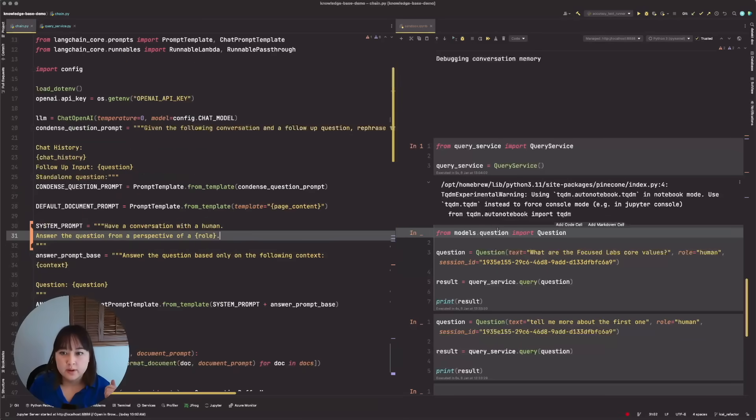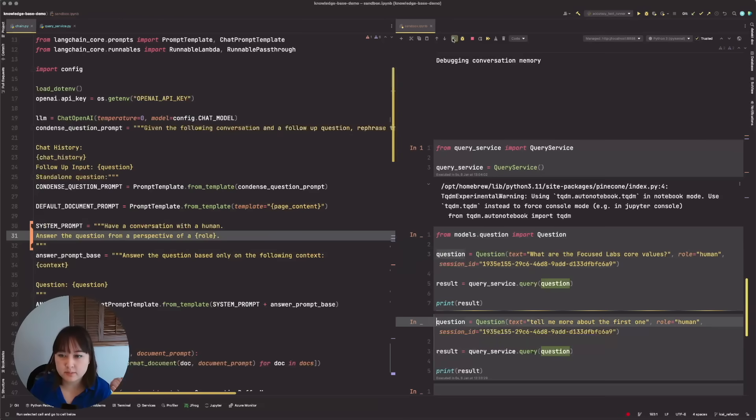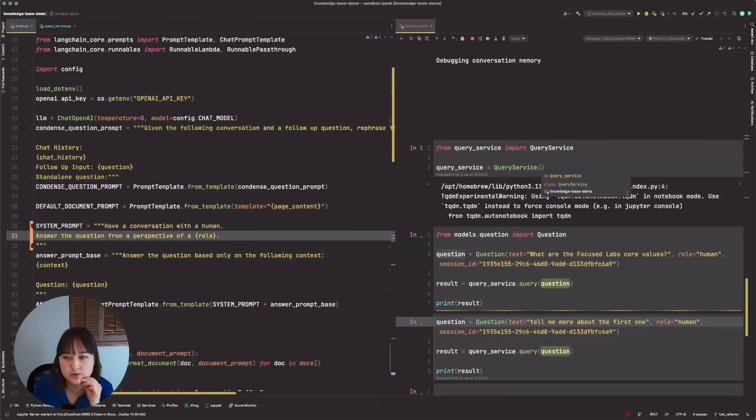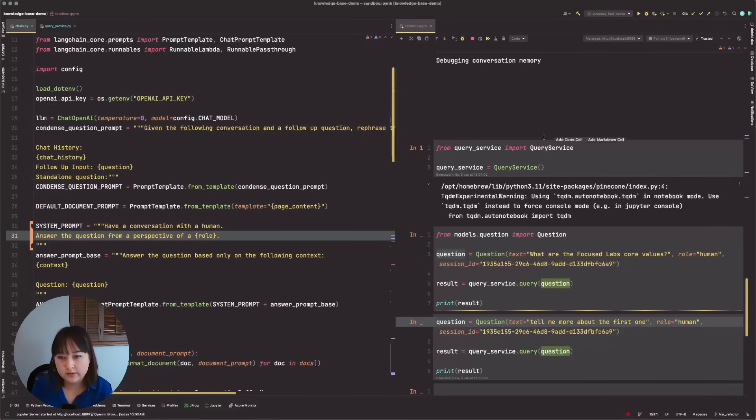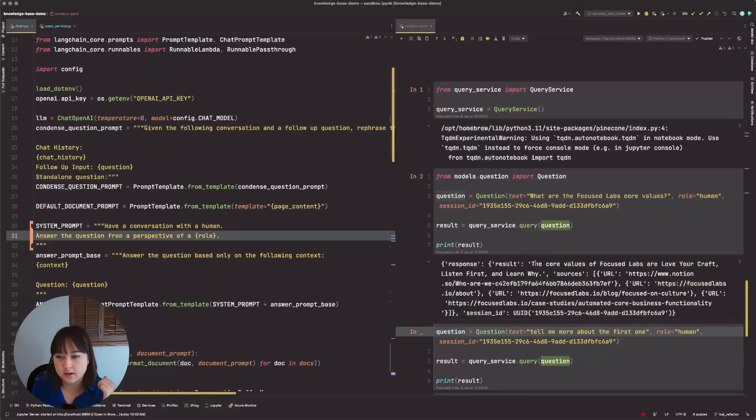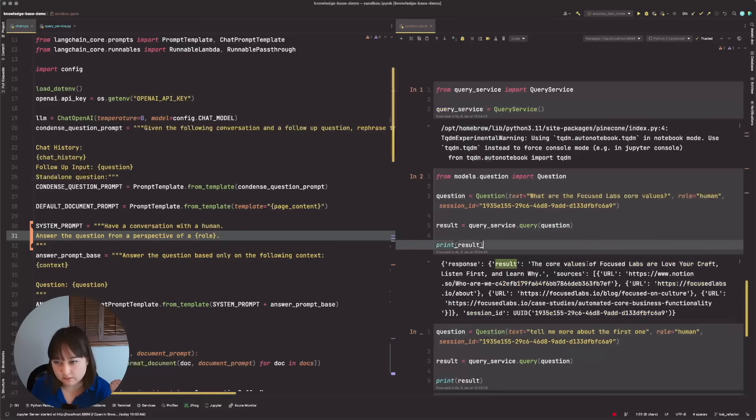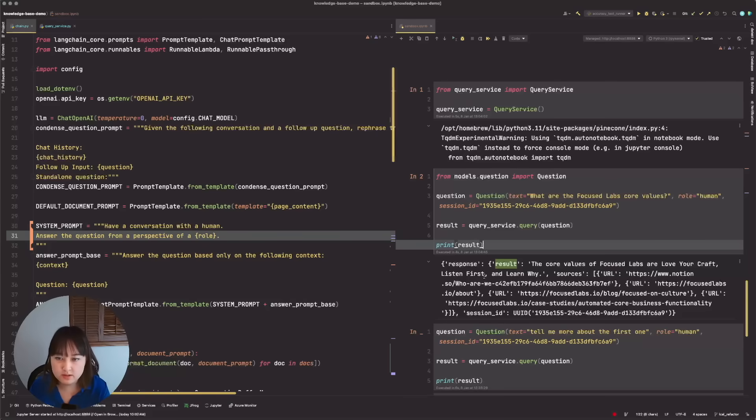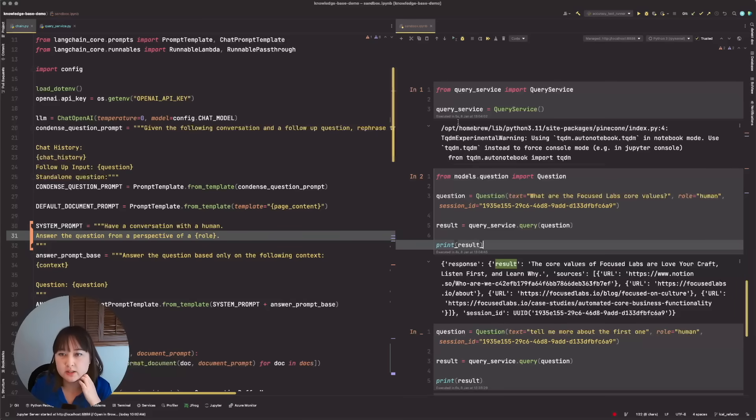And then we have this role. This client then handles the returning of the answers back to the API as well as saving memory and logging it down below. So now that's set up, let's go ahead and ask our question. All of the actual retrieval has been working. As you can see here, we have our response with our results, the core values of focus labs are love your craft, listen first, and learn why. Those are correct. That's valid. That looks good.